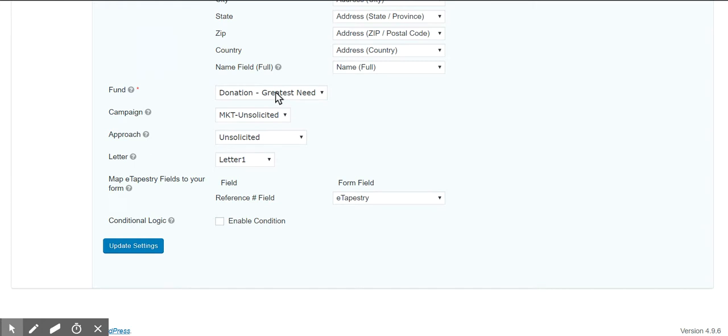So if you do not see your feeds here, your fields here, that means you are not connected to eTapestry and you need to troubleshoot that. Making sure your API is enabled and that your credentials are correct.